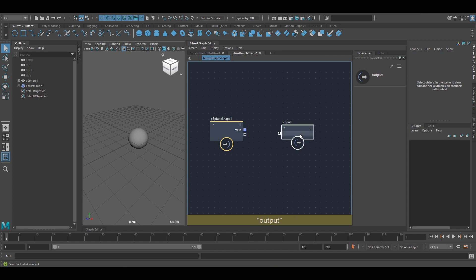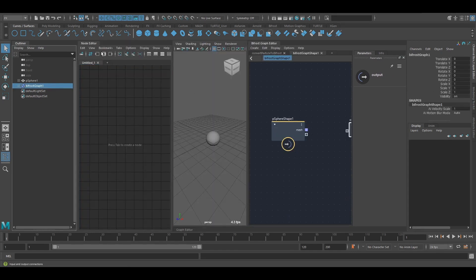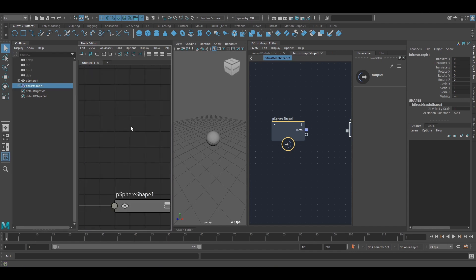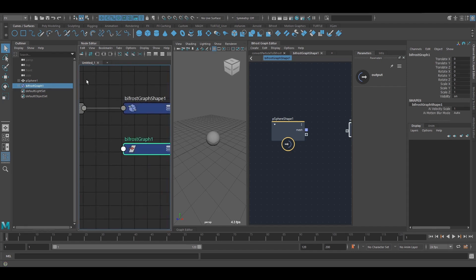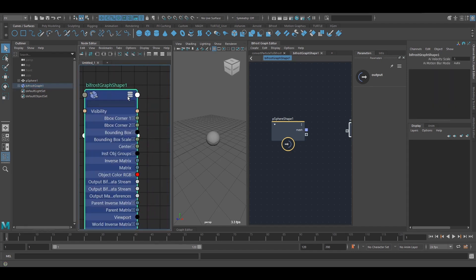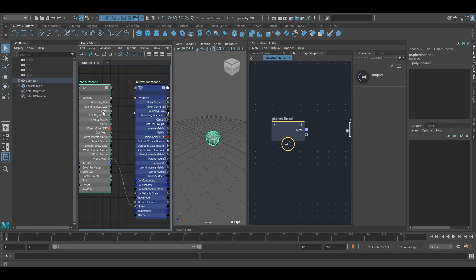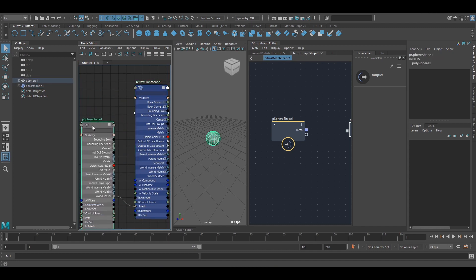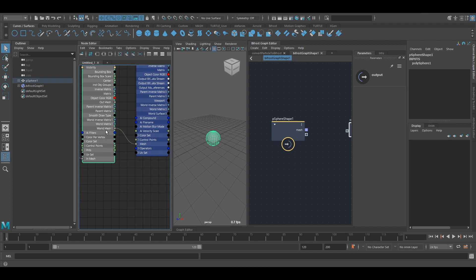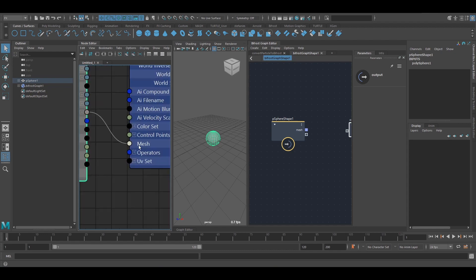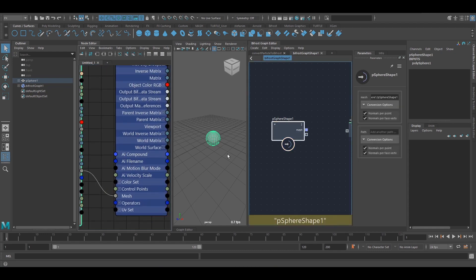I've got my sphere and now I want to see what this looks like in the node editor. So if I just check the input connection, expand this and this as well, we can see the sphere's shape, the world mesh goes into this mesh port here, which is this one.